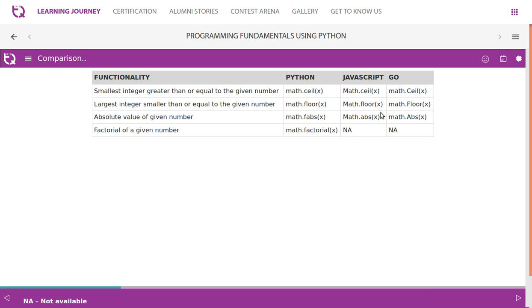ABS - all three languages have ABS, absolute value. But factorial - Python is the only language which has factorial function as an inbuilt function.